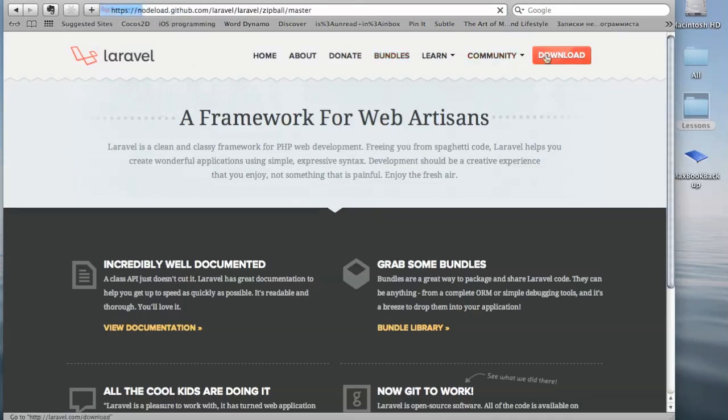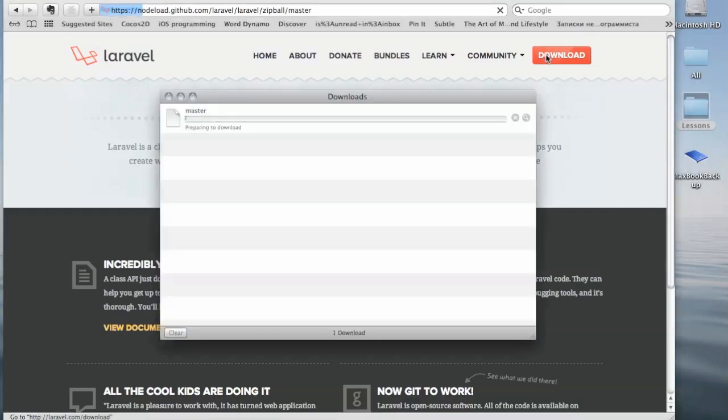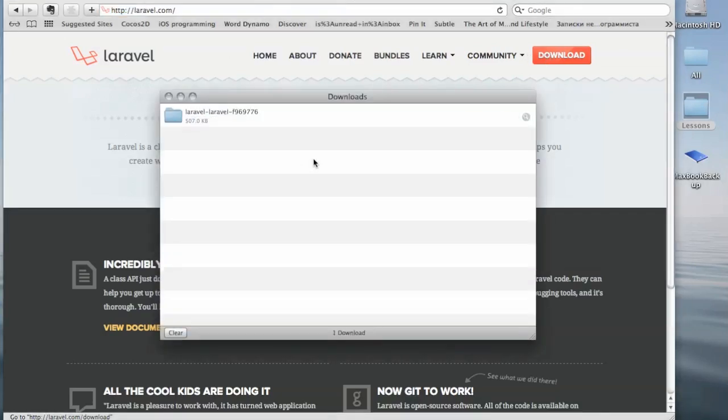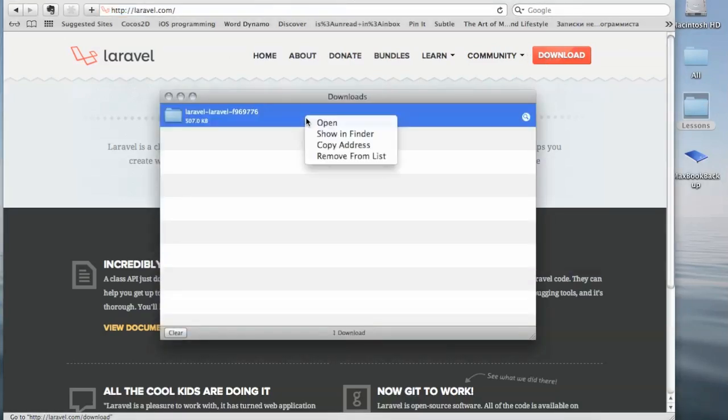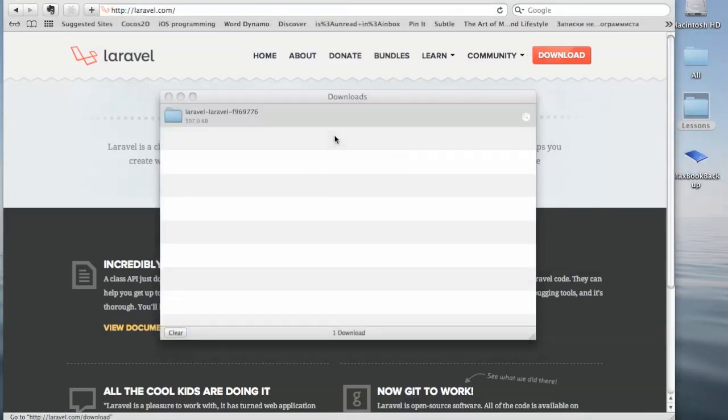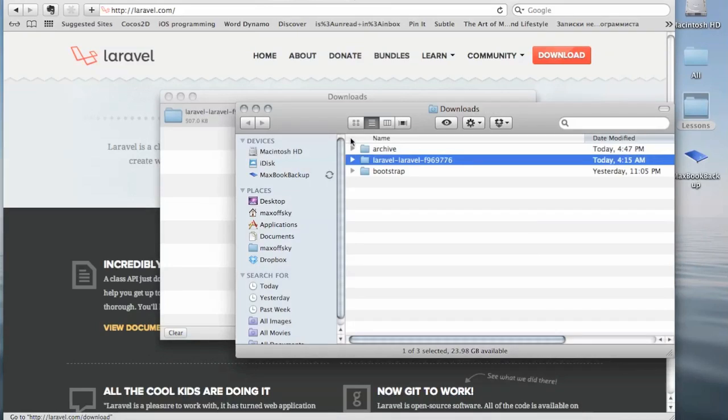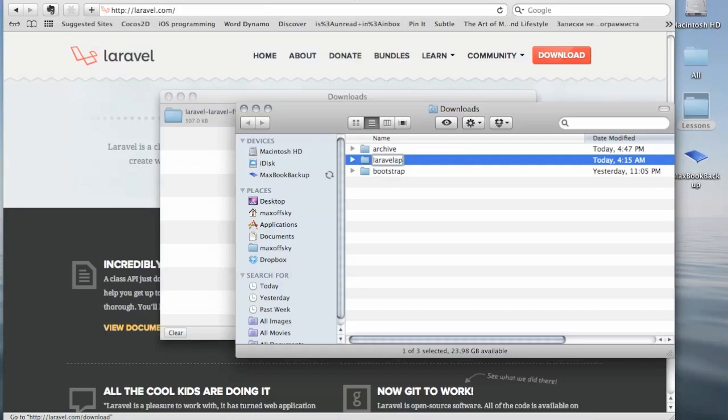When the file is downloaded, we'll need to rename the extracted archive to the name of our application. In this case, I'm going to name it Laravel App and place it on the desktop where I'm going to work with it.